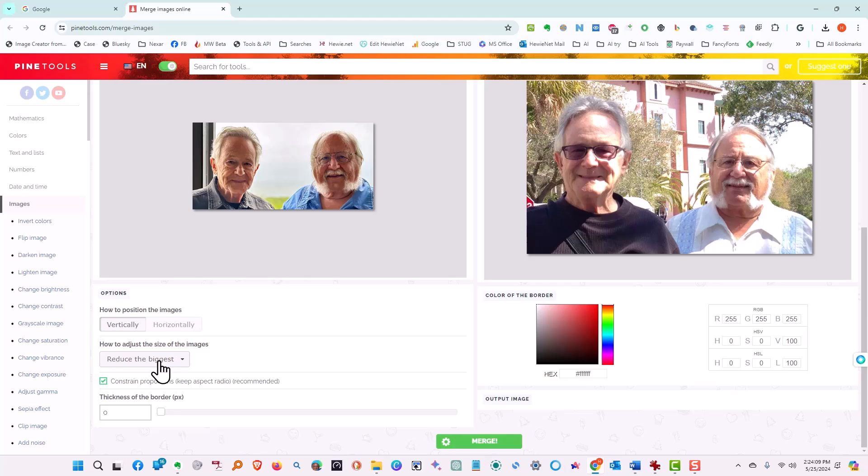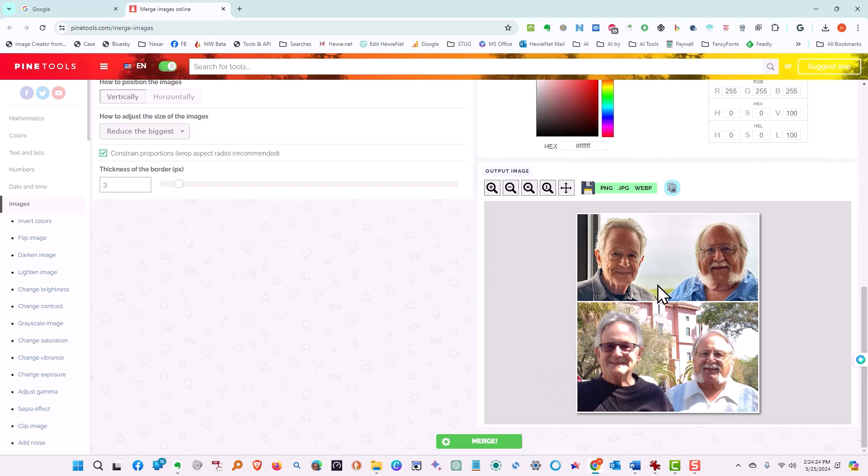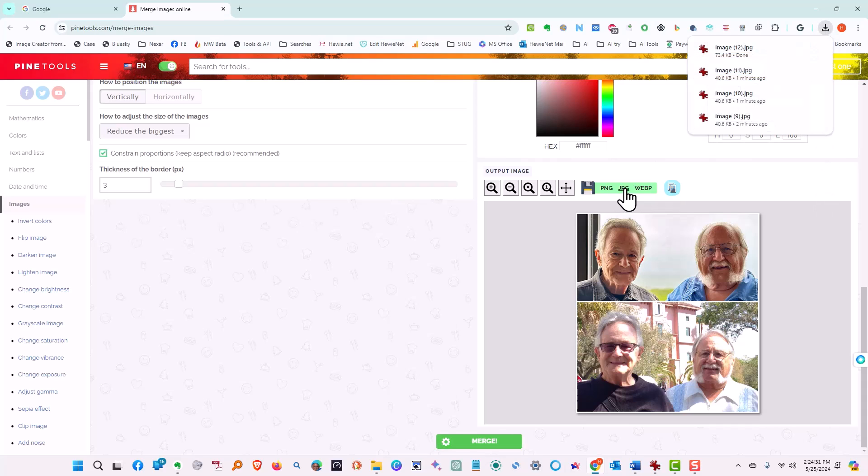We're going to continue to reduce the biggest. We want the thickness again at three. So the border is going to be white and we just tell it to merge. And there we go. Got the 80s on top then the 70s. So we're going to tell it we want to download it. We click it once and it's downloaded.